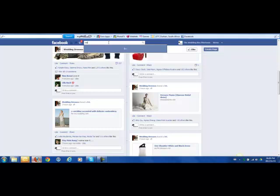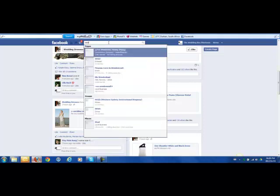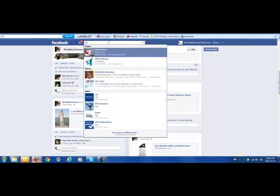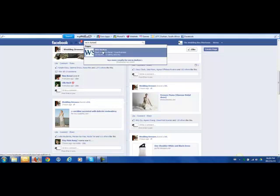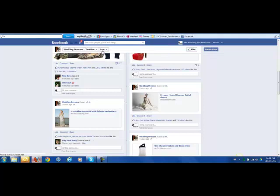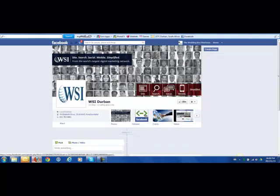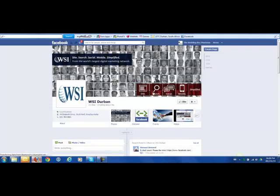And if we want to, we can look for another account and repeat the process. Remembering that liking or commenting on other pages on Facebook will only further enhance our own profile.